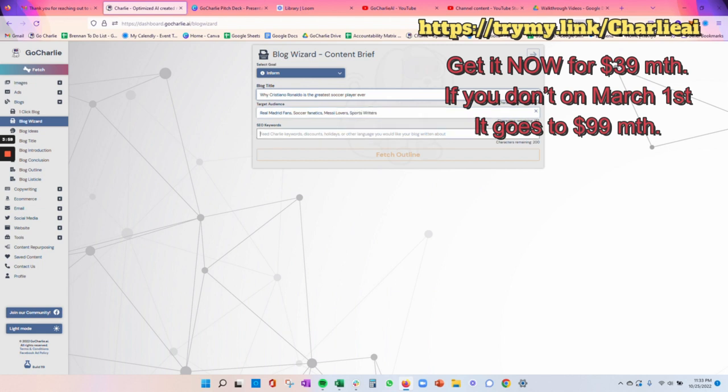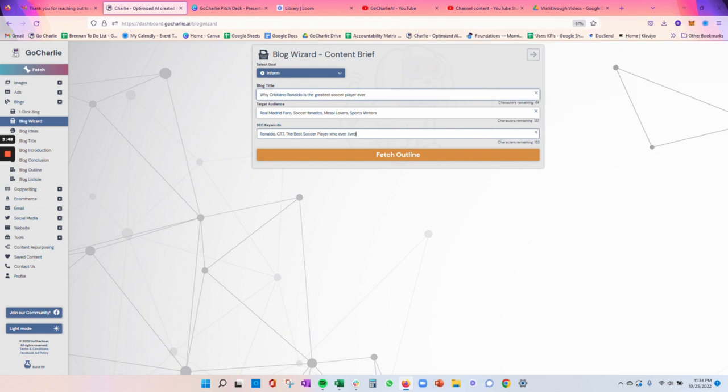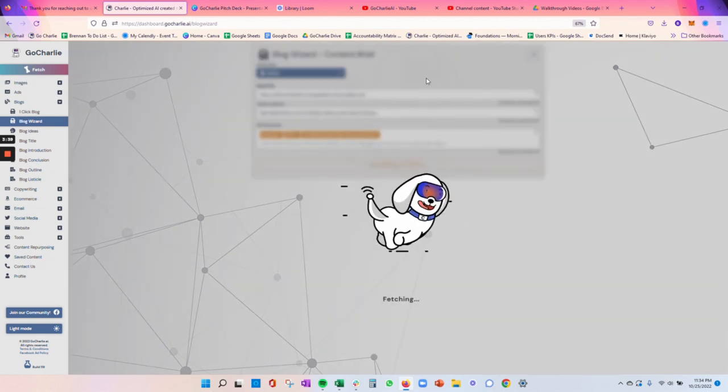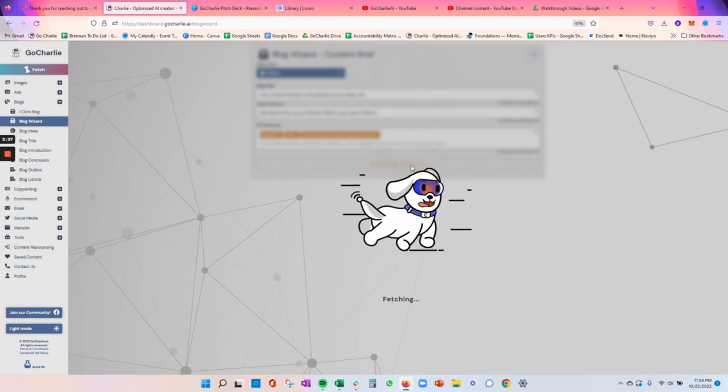So my SEO keywords are going to be Ronaldo, CR7, the best soccer player, whoever lived. Theoretically, you should be using your own SEO keywords that you have researched to produce this blog. But for purposes of this exercise and just showing you the walkthrough, we'll just use those.